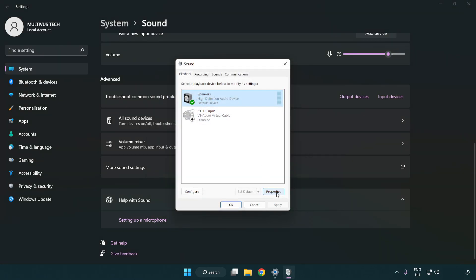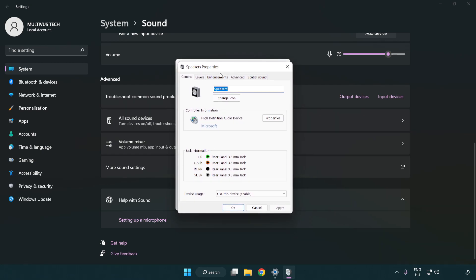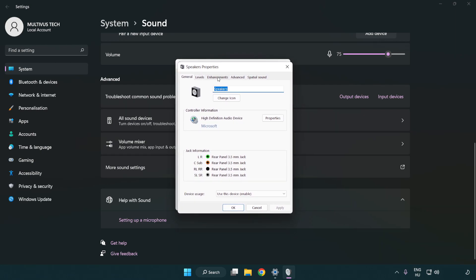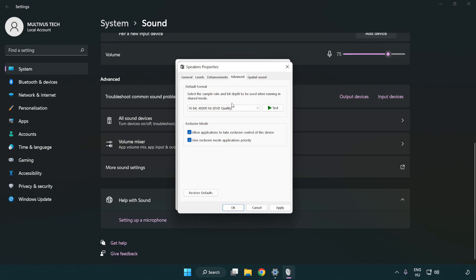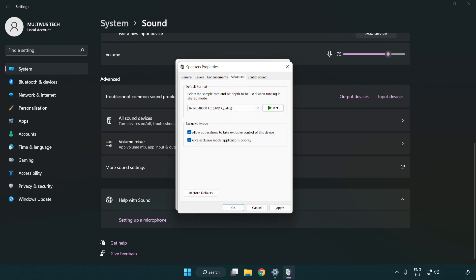Click Properties, then click Enhancements and check Disable All Enhancements. Click Advanced and try CD and DVD quality settings.